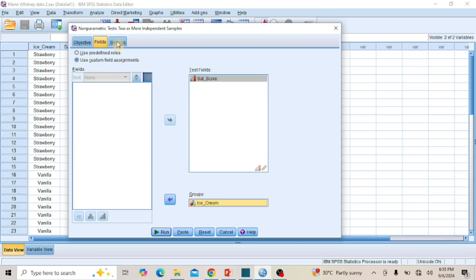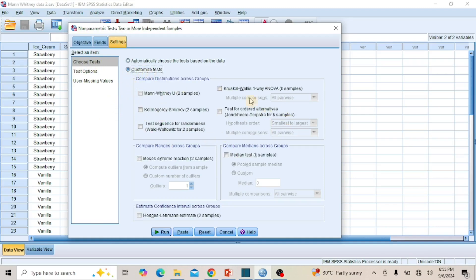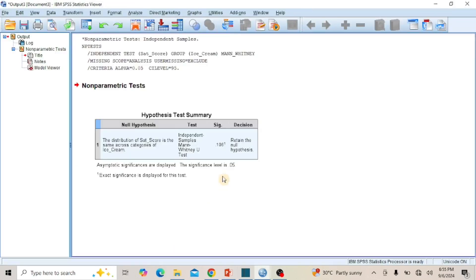Click to open the Settings page. The Choose Test Options section is opened by default. Click the radio button for Customize Test to activate the boxes for Non-Parametric Tests. Check the box for Mann-Whitney U-Test. Then click on Test Options and ensure that the Significance Level is set at 0.05 and the Confidence Interval is set at 95%. If there are missing values in your dataset, use the Exclude Cases options to fix them. Since my data has no missing values, I will click Run to perform the analysis and produce results in the output window.